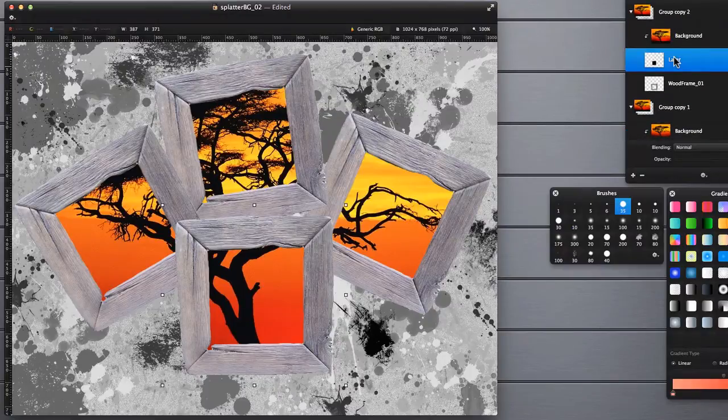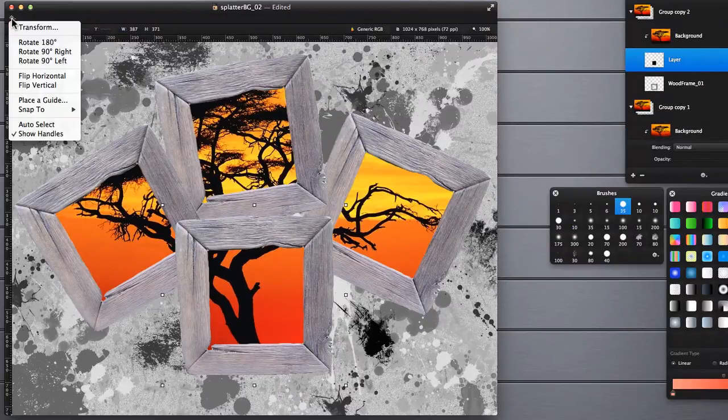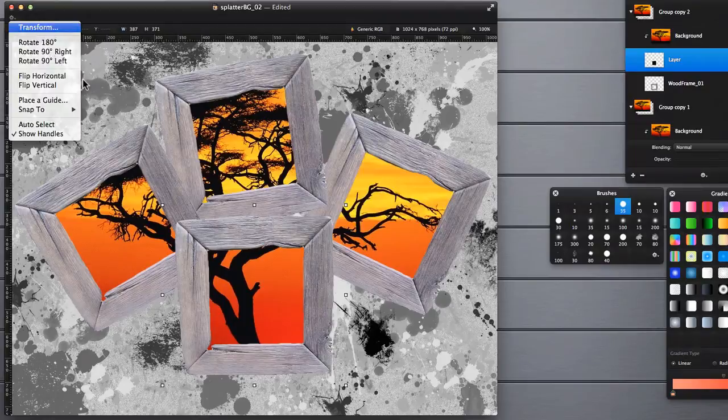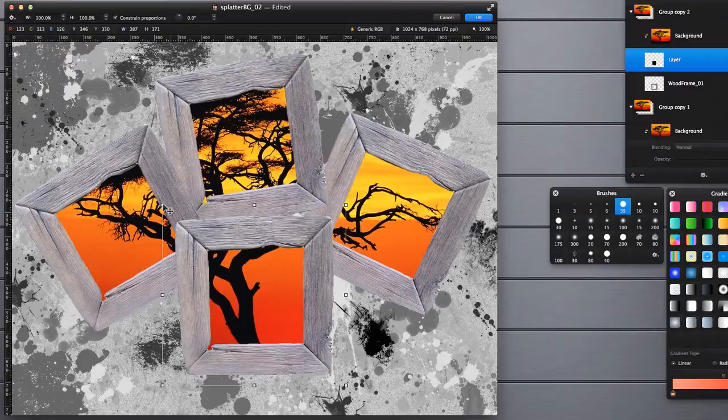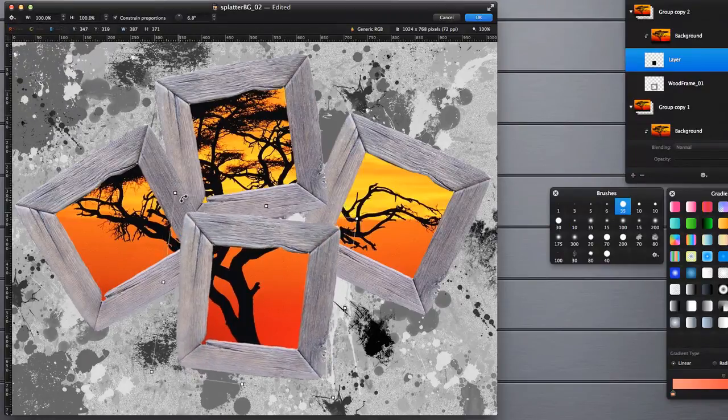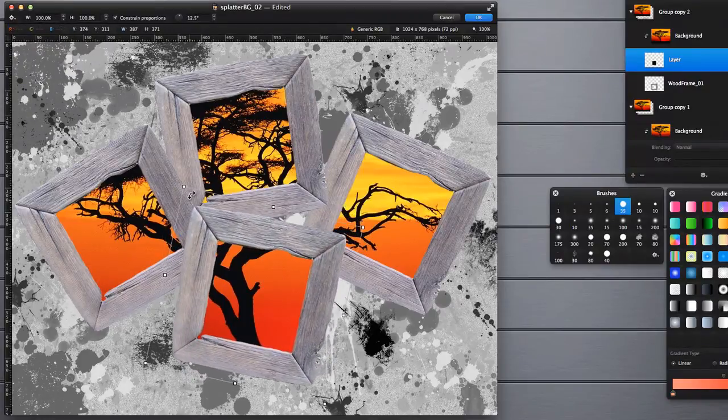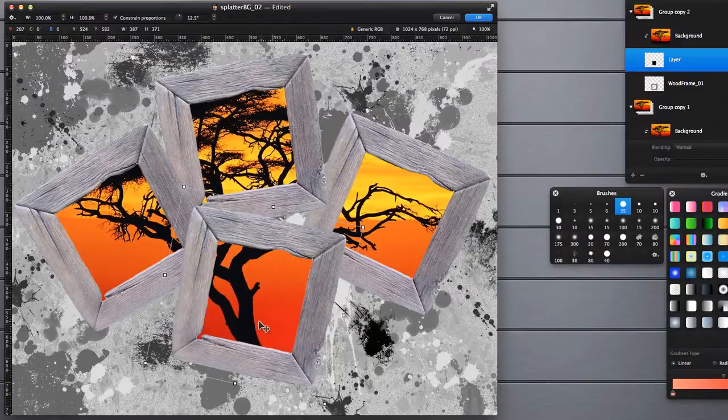And lastly let's do this one. That looks pretty good.